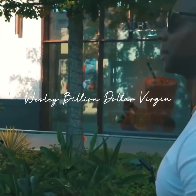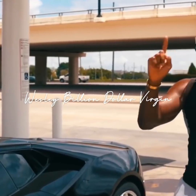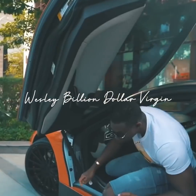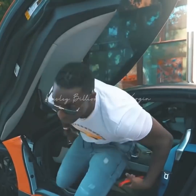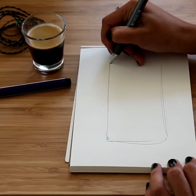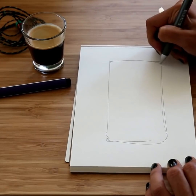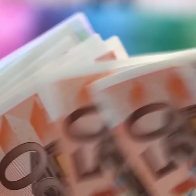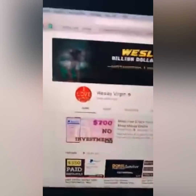Hey folks, this is Wesley Billion Dollar Virgin. Look here for a second before we get into this video — I'm gonna show you basically how to draw lines, post emojis, and make money online from your bedroom.